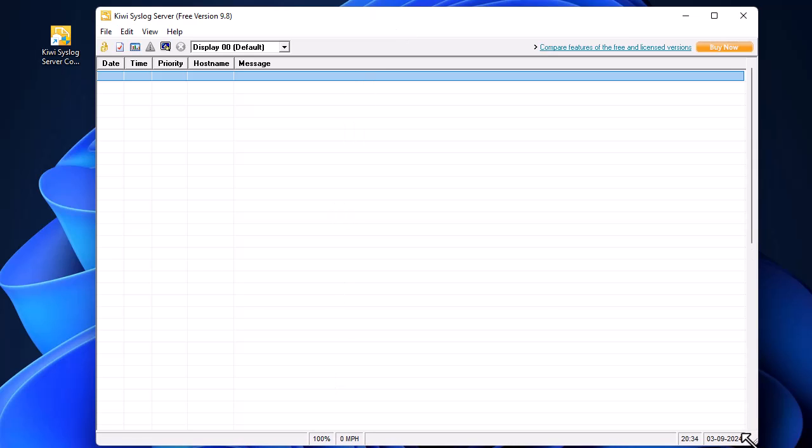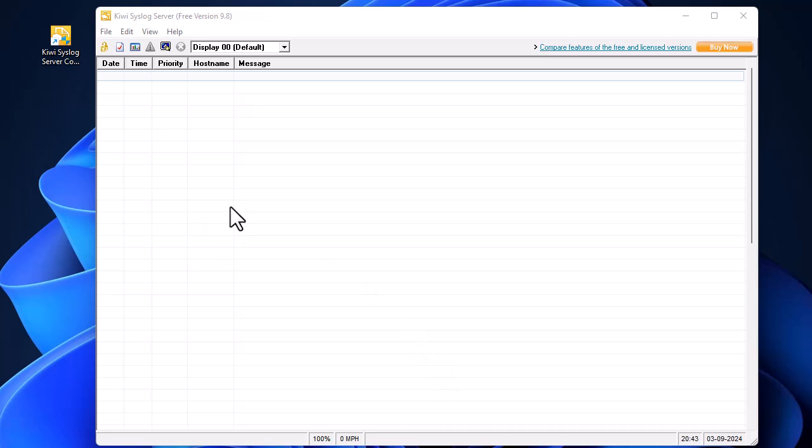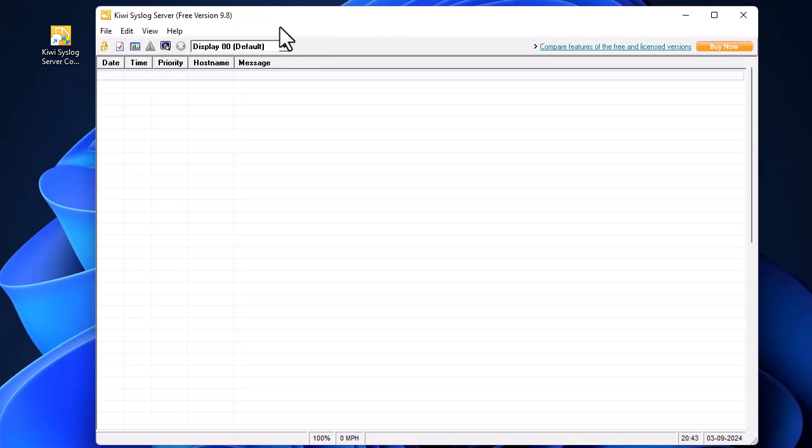This is the program. Of course, the first time you run the application you'll get nothing because you have to configure the sources that are sending the messages. I'm using Cisco ASA to generate messages, so I have to tell my Kiwi Syslog server the IP address of our device.